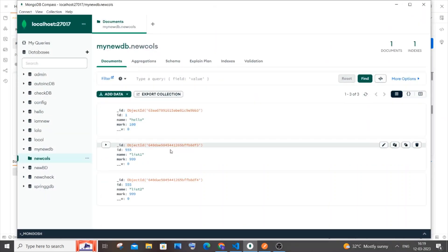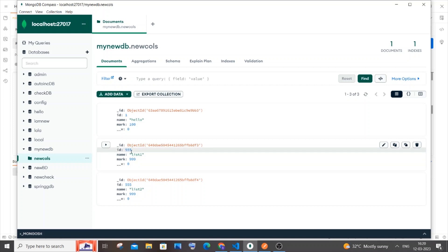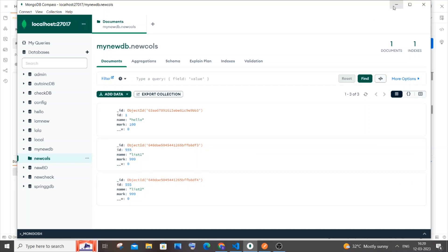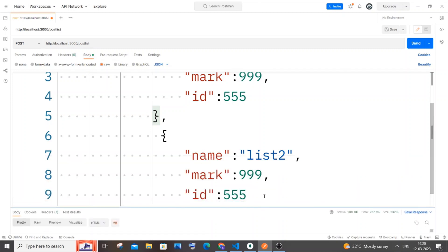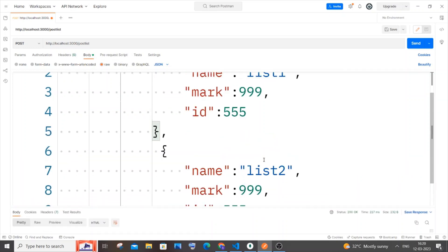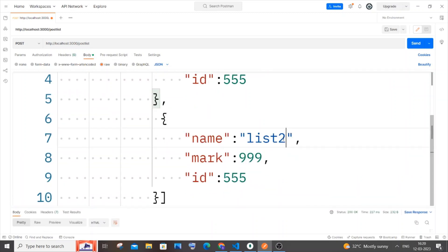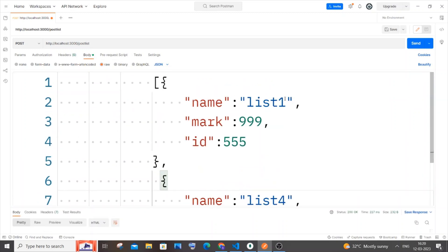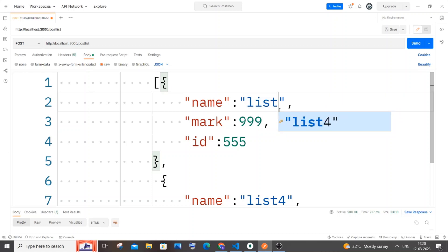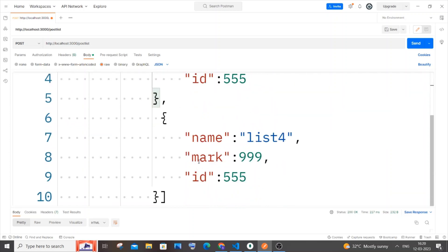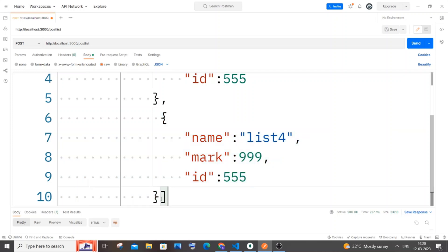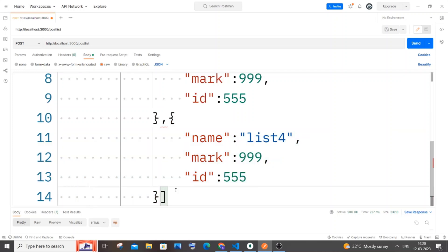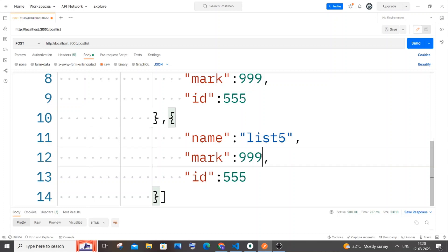If I go to my MongoDB Compass and refresh it, here you can see I'm getting triple five, list one, and list two. This corresponds to this thing. I'll go and put 'list three', 'list four', maybe, and let me copy this again.